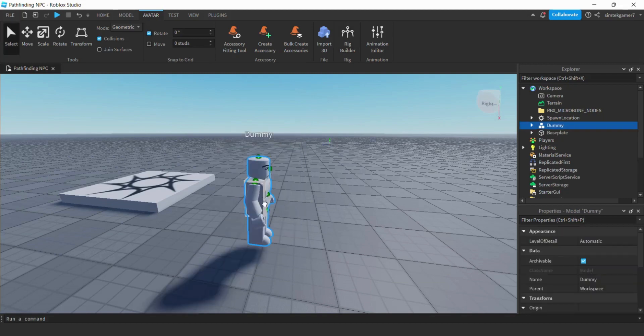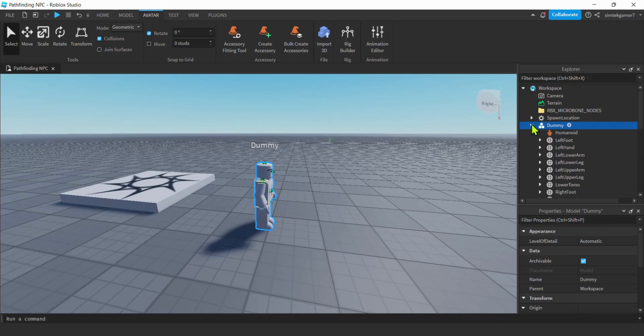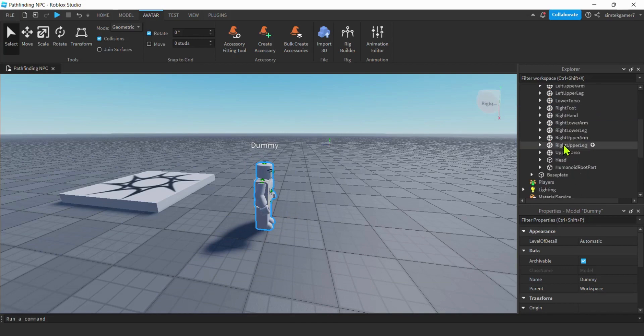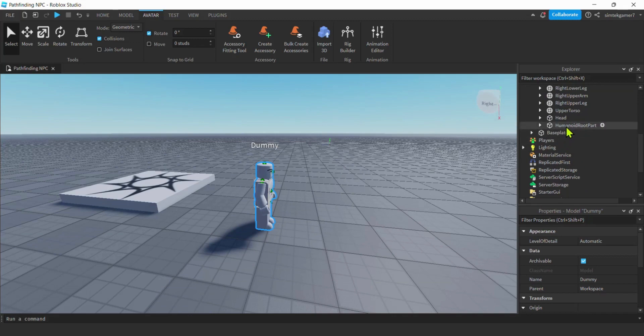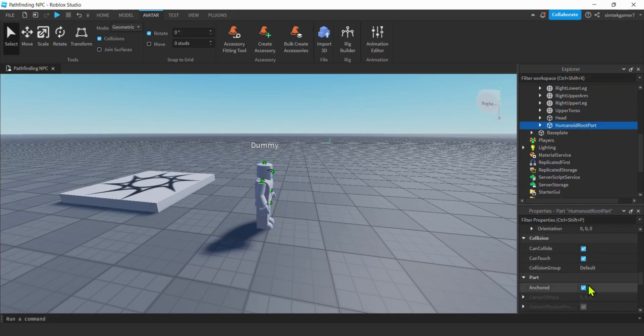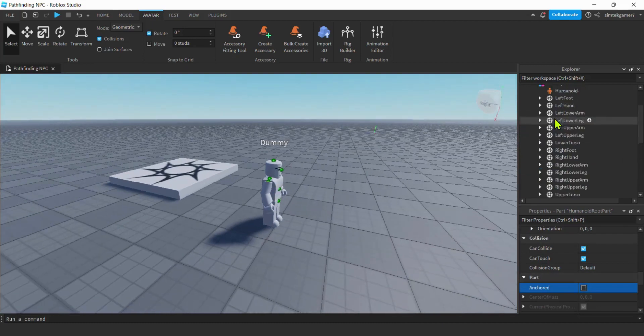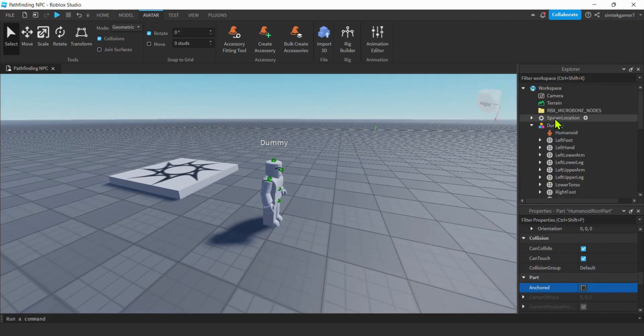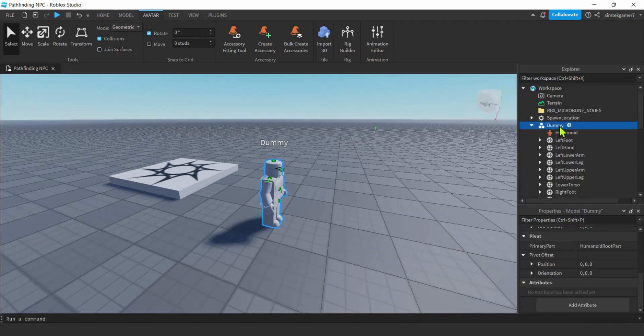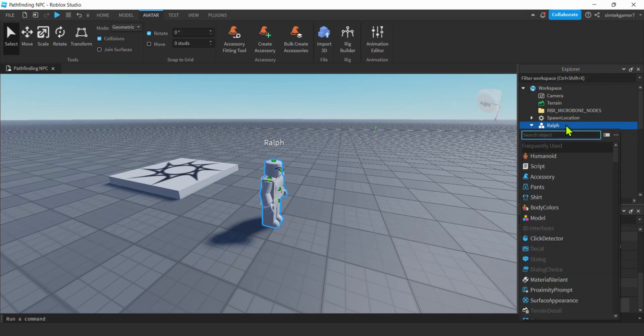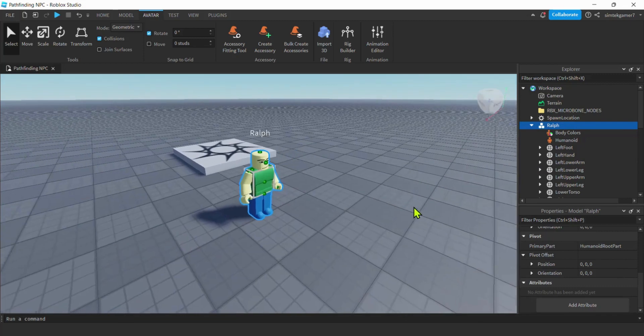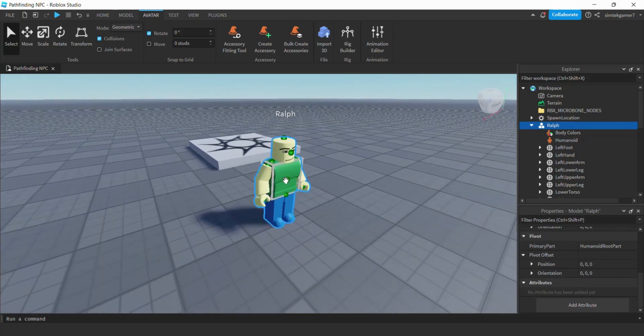There he is. And I'm going to unanchor his humanoid root part so he moves around. Open that up. We're going to go down to the humanoid root part of the dummy. Scroll down to where it says anchored. Uncheck. Cool. Let's go back to the dummy. Maybe rename him. I like Ralph for AI stuff. And then we need to add body colors so it don't get banned because that's some weird Roblox thing. Body colors.